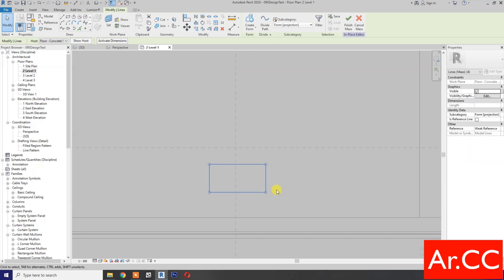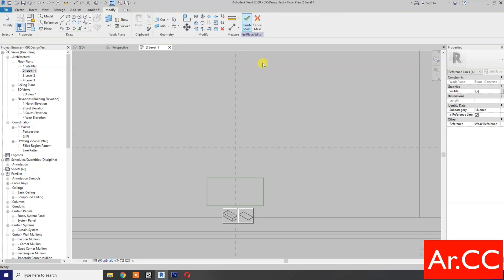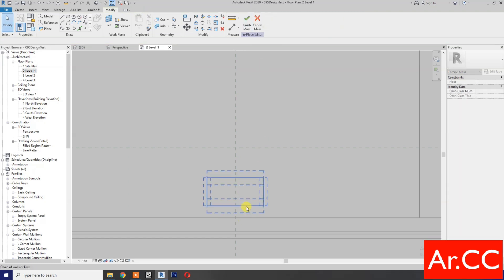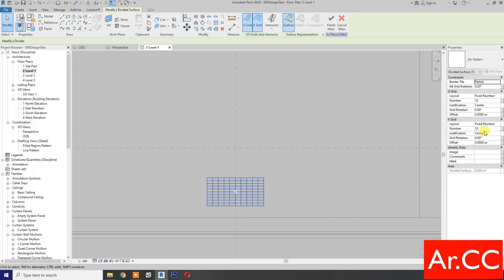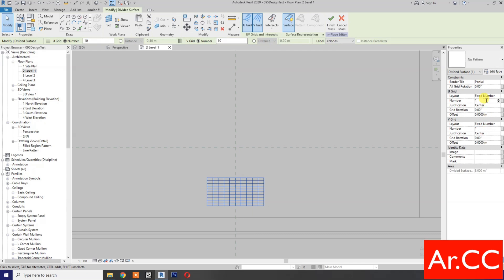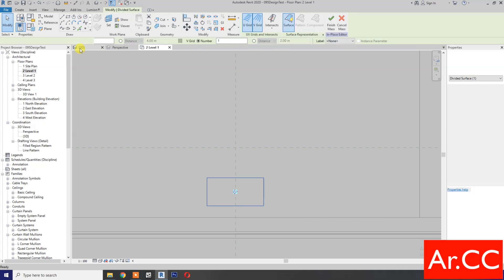OK. Next, select the line, make it 4 meters. This line, change the dimension to 2 meters. OK. Let's center the rectangle. OK. Next, check reference line. Create a form. Select the surface — tab to select, select the surface. Divide surface, change the U-grid and V-grid number to 1.